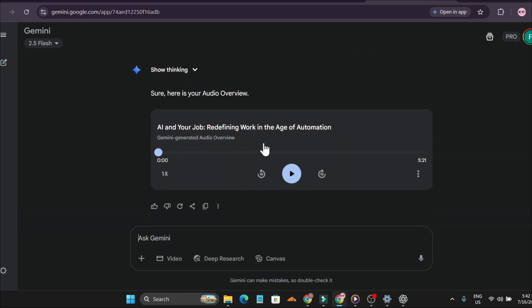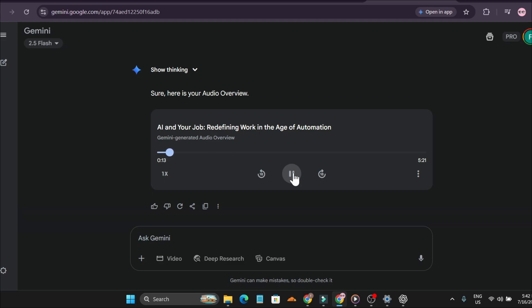So you scroll through the news right and you see all this stuff about AI and maybe you think, okay, is my job on the line here? Yeah, it's a really common anxiety, that idea of robots just taking over everything. Exactly. But you know, the core of it, what, cognitive function, this estimate...